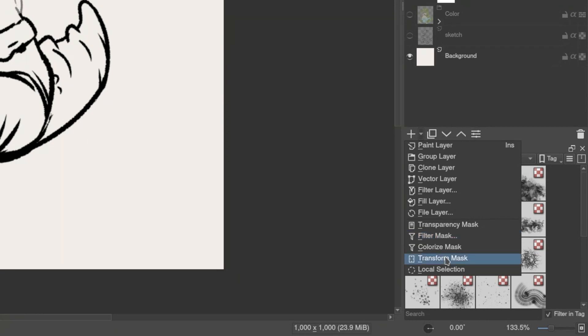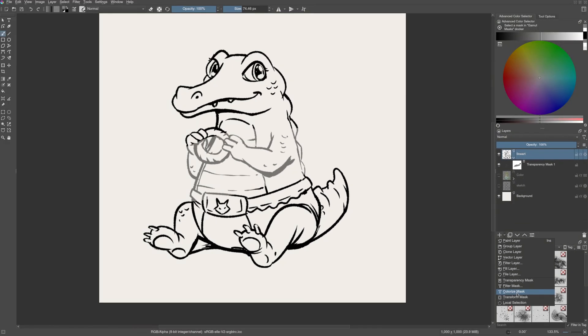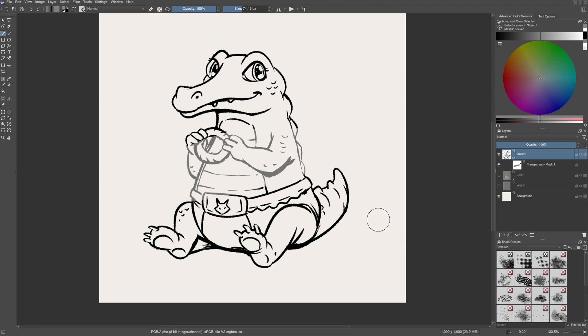Transform masks are used to control transformation of a layer or a group. And lastly, colorize masks. Instead of hiding parts of the canvas with black and white input color, it accepts color and helps us to colorize lineart or a layer automatically. We will go through each one of them in this series.